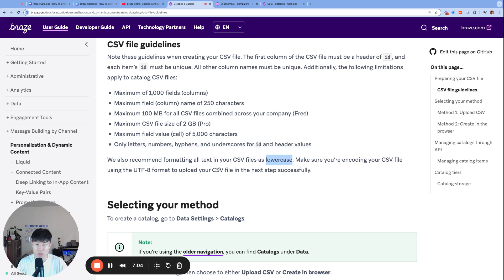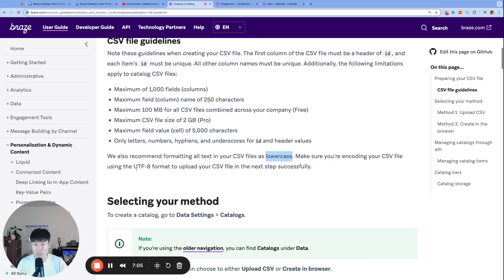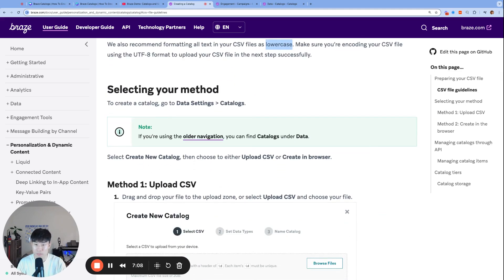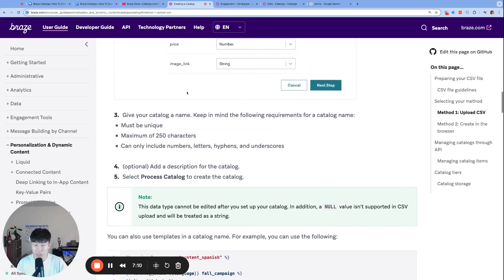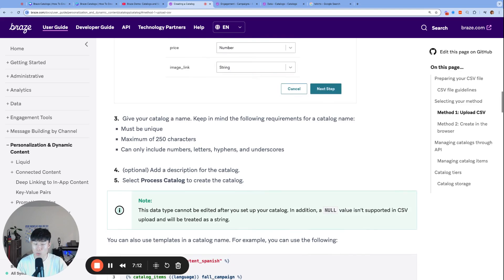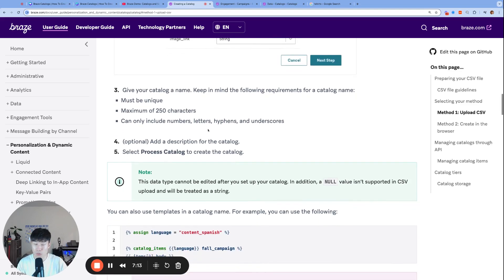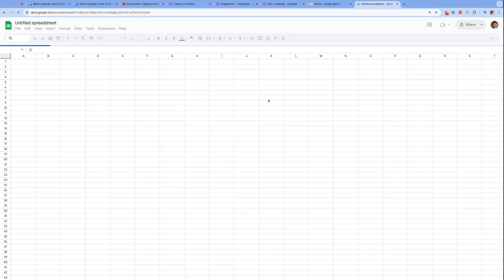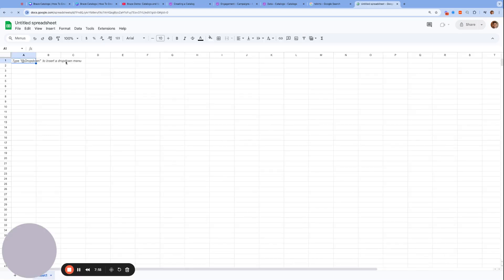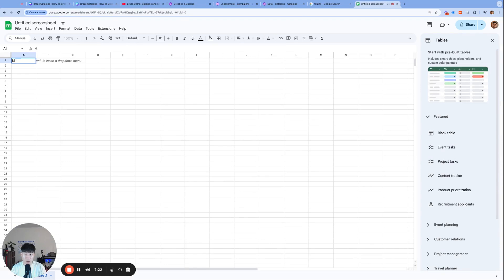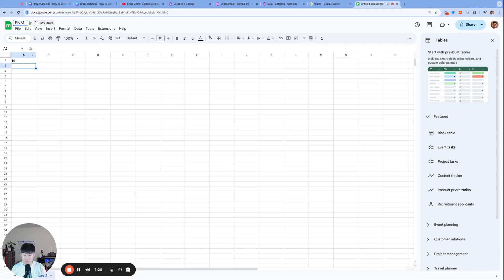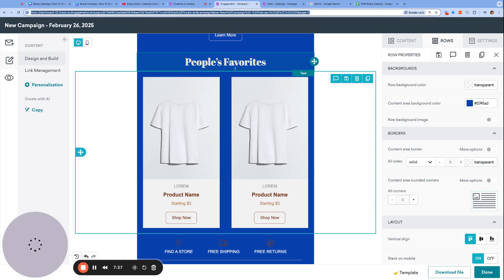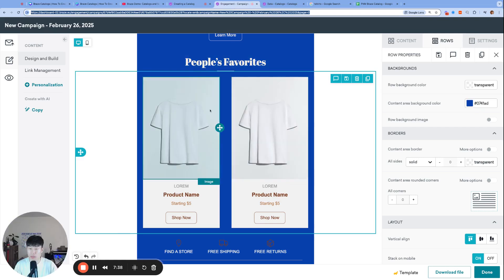We also recommend formatting all text in your CSV files as lowercase. Make sure you're encoding your CSV file using this format. At this point, we've covered most of what we need to know to get started. Let's open up a Google Sheets. As Braze instructed, our very first column will be ID. Let's name this Braze FNM Braze Catalog.